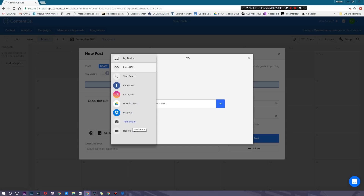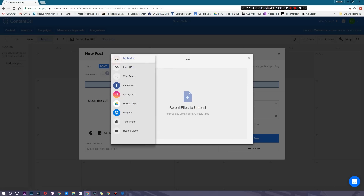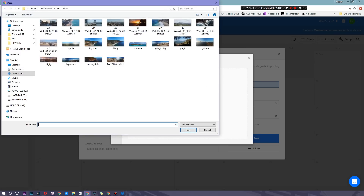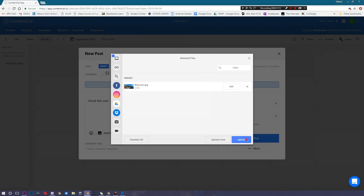Where it gets really cool is you can add media directly from your Google Drive or Dropbox. Lastly, you can take a photo or video directly on the spot. For today's sake, we're going to simply upload a random image — some drone shots I got. Here's Big Sur, and I'm going to hit upload on this.